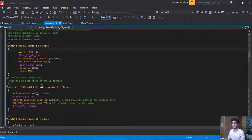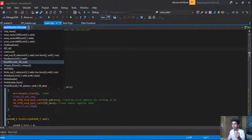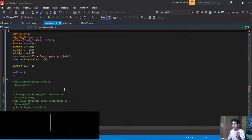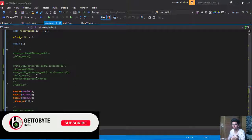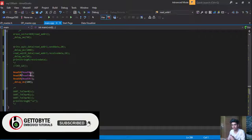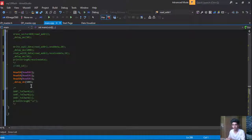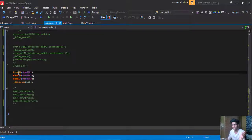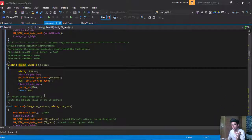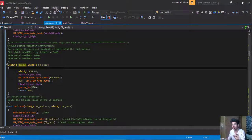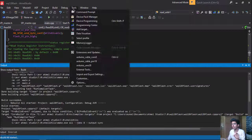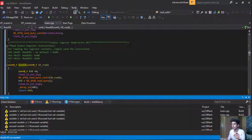Now in the main function, inside the while loop, we simply read status register SR1, SR2, and SR3 with a delay of 100ms. This will send the read instruction and then read the contents of each status register. We are going to observe this on the logic analyzer.